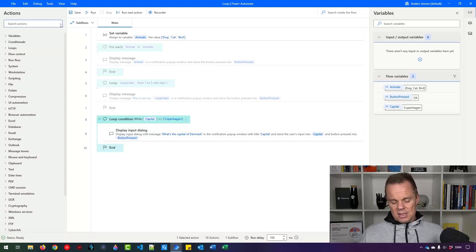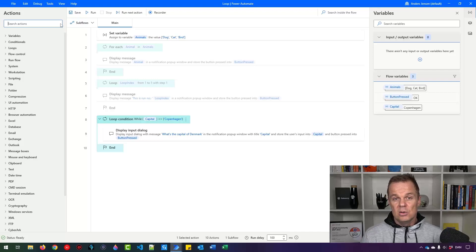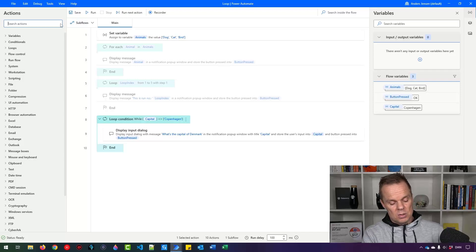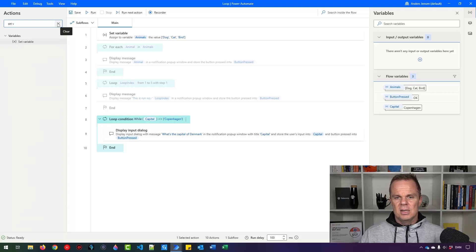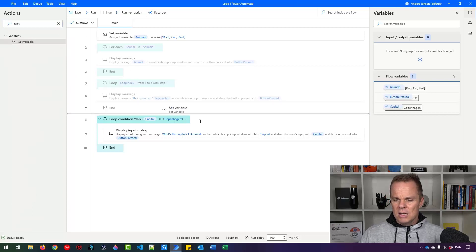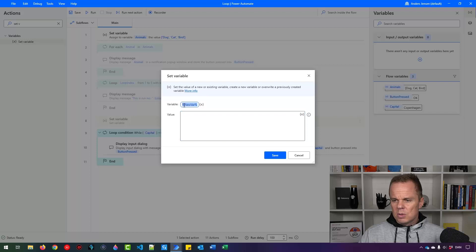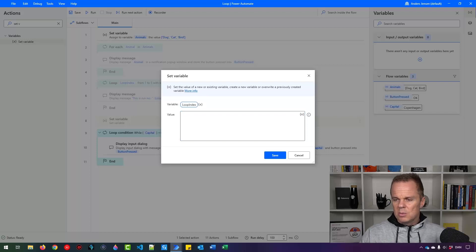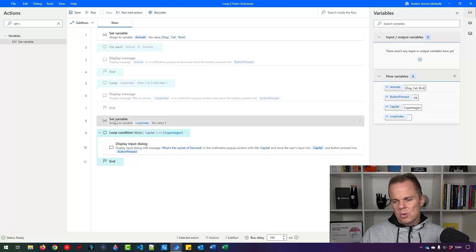And for this, I need some sort of a counter that says only run this loop x times. So I'll find a set variable here. And then I'll drag it in here. So here, this one, I will call this loop index, and it will start at one. I only want to run it 10 times.